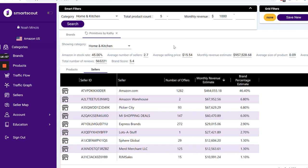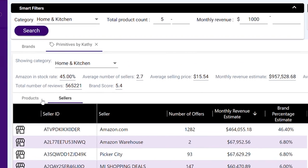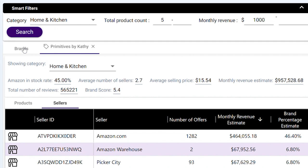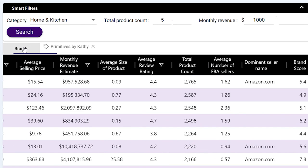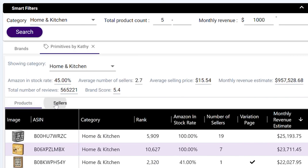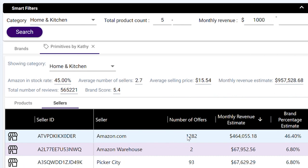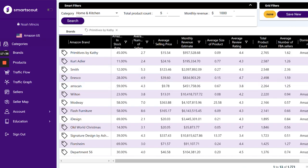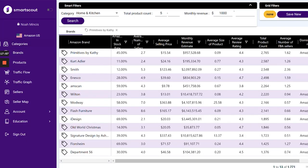Another great thing about Smart Scout is that it saves all of your information in previous tabs. So if you want to go back to the brands you were looking at, you can click 'brands' and toggle between products and sellers to sort through the information however you want. Additionally, you have the option to export it as an Excel file and use that to sort through in Excel, or upload it to other softwares like Keepa. The categories tab also lets you save your grid filters as a preset so you can always go back to them.